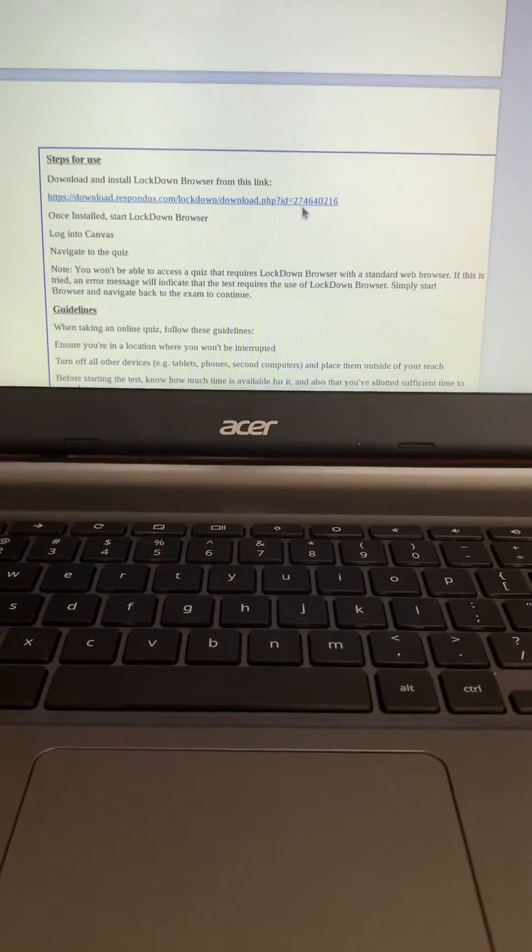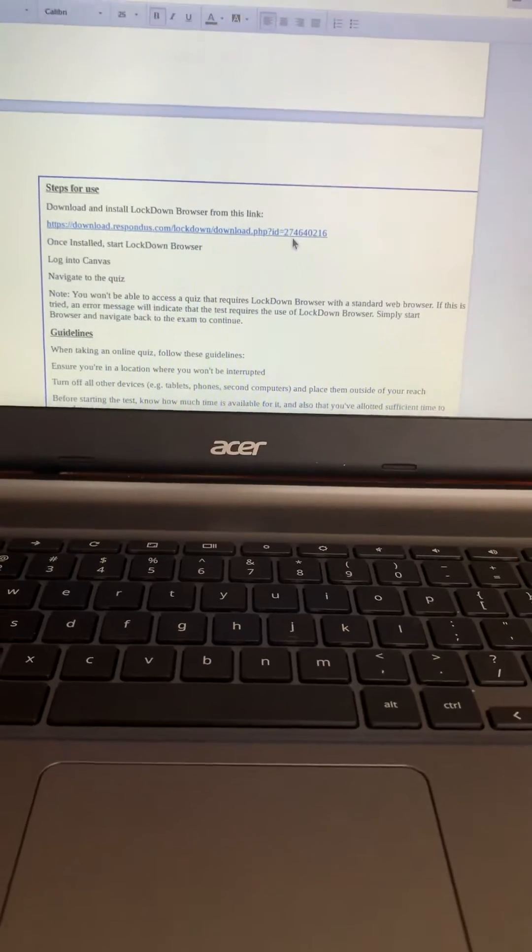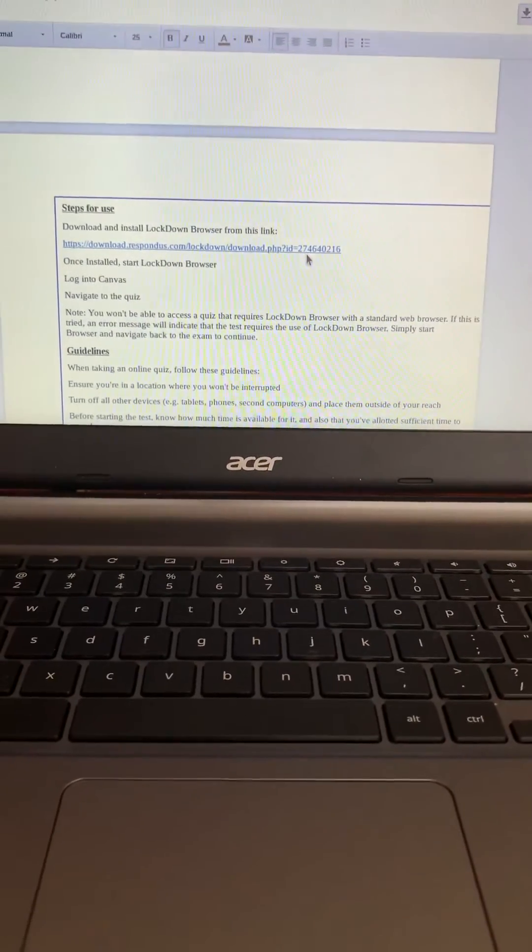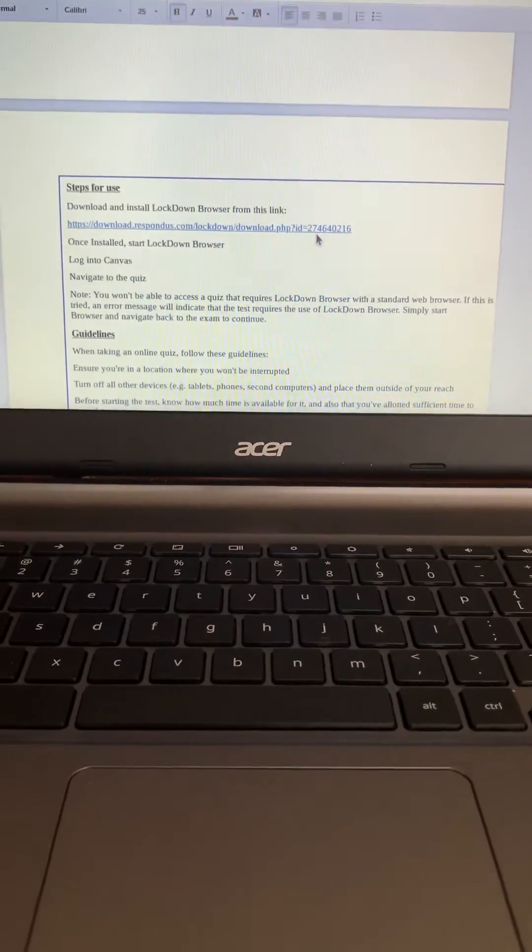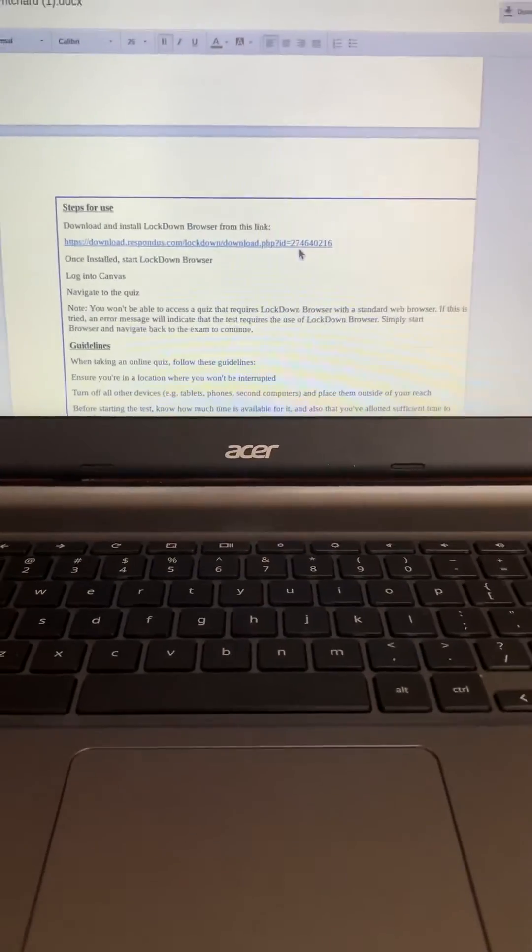Hello everyone. So today I'm going to show you how to enable the Chrome extension for Lockdown Browser on a Chromebook.